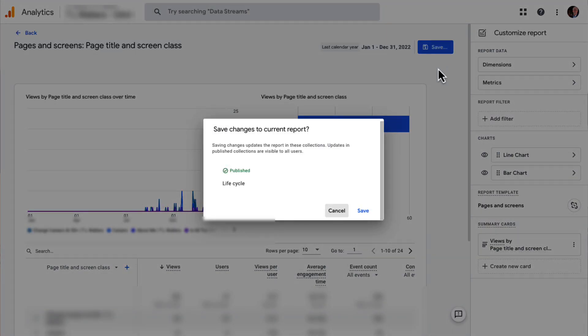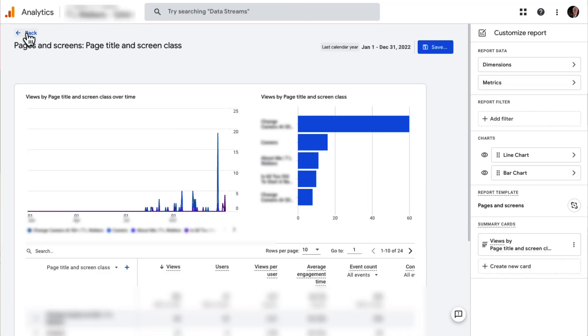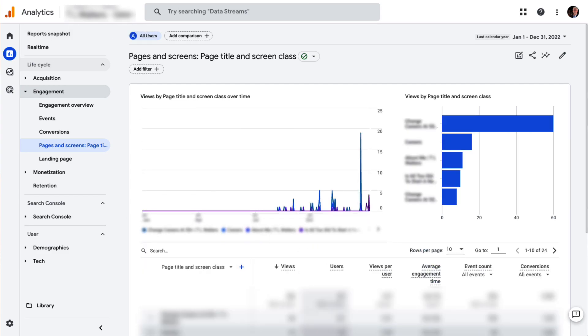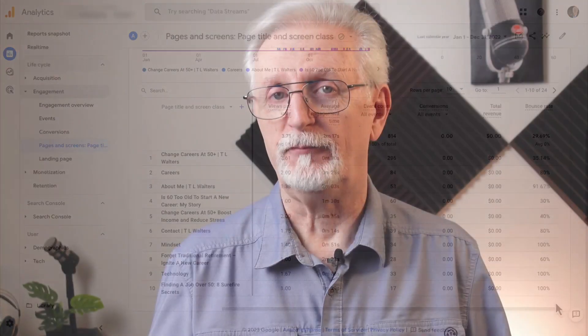A pop-up will appear asking if you're sure that you want to save your changes, so click Save. Now click the Back button to exit the Edit screen. You can now scroll over in your Pages and Screens table to view the Bounce Rate for each page. There you have it — in just a few steps, you know how to track your website's Bounce Rate in GA4.